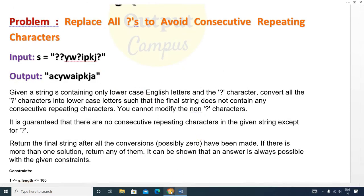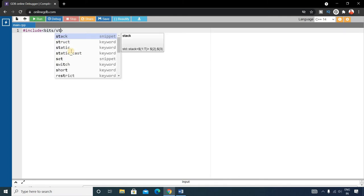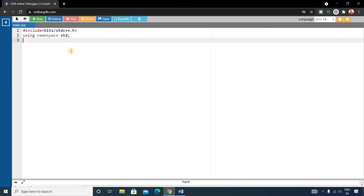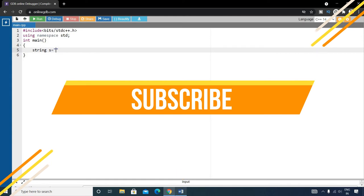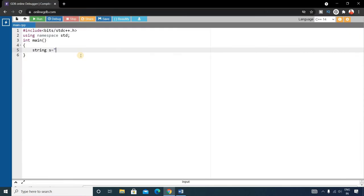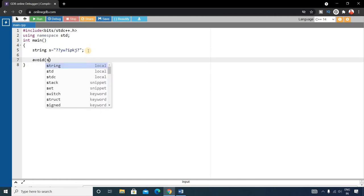Hope you understand the question. Now we'll write the code using C++. First write the basic format: include bit/stdc++.h and using namespace std, then write the main function. Inside the main function we'll write a string — string s — and copy the input string from the example, then write a function called 'avert' and pass the string to it.